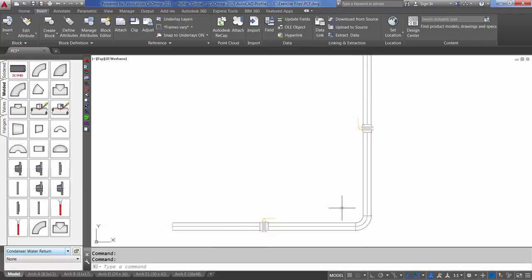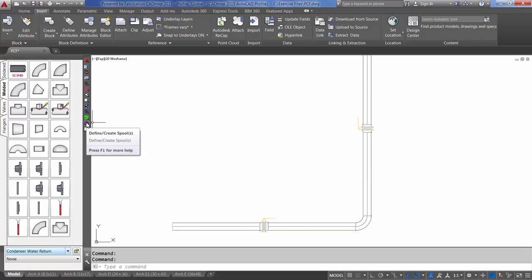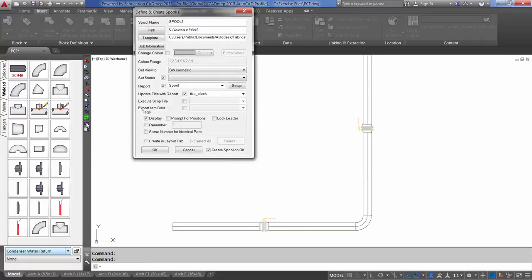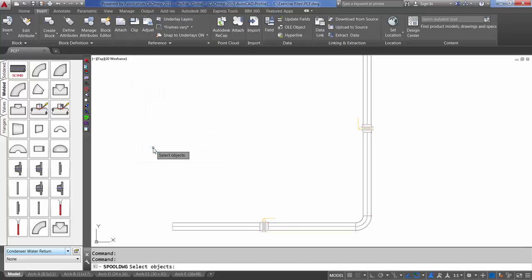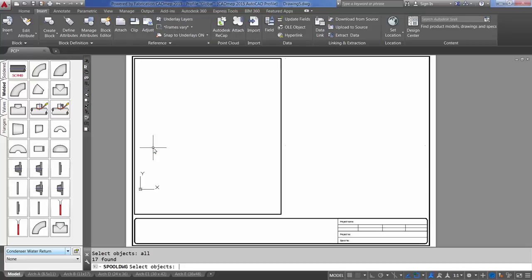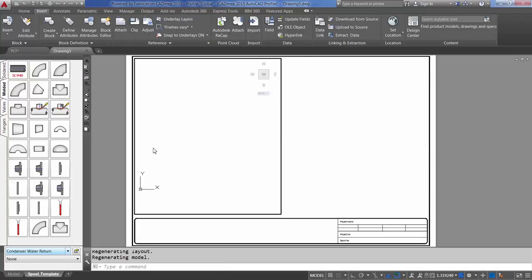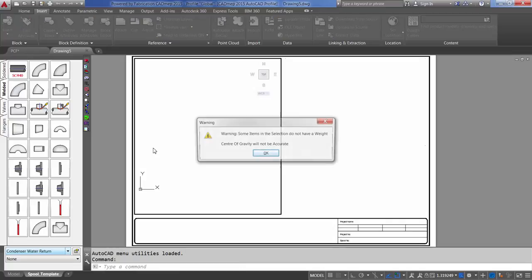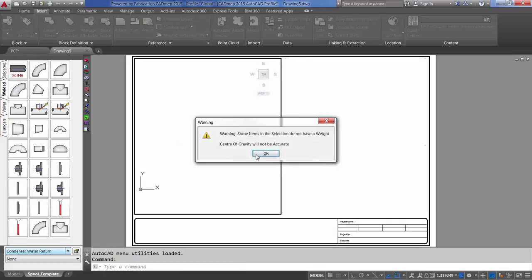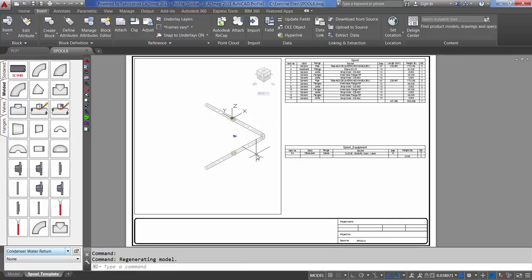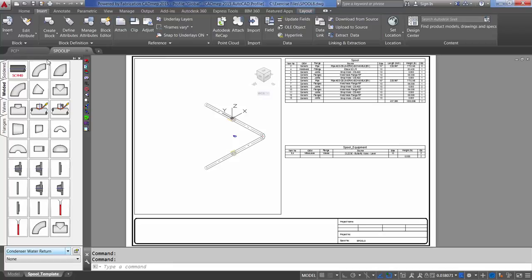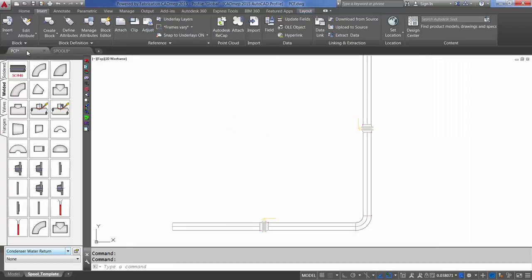I'll go ahead and spool this out. It'll give me the information that I need for the PCF file. Select Define Create Spool. Leave this spool 8. Save it to my exercise file. I've already selected my template, my report, and my title block. Select all of my items. And there's my spool. Now let's go back into the model.